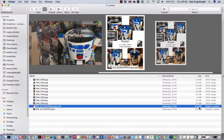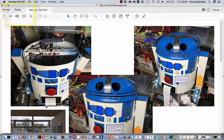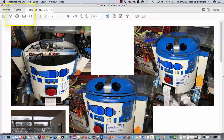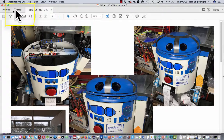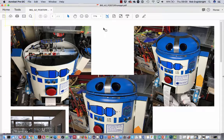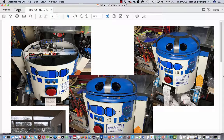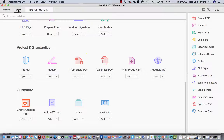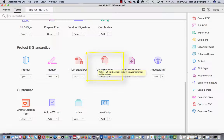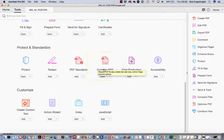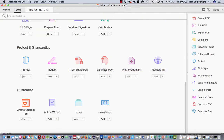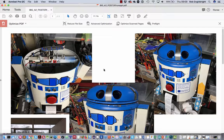When you start to use it for the web, we can optimize it. The way we optimize it is we open it up in Acrobat Pro DC, which is part of Creative Cloud. Then what we do is go to Tools and look for Optimize PDF, reduce file size, and enable fast web views.